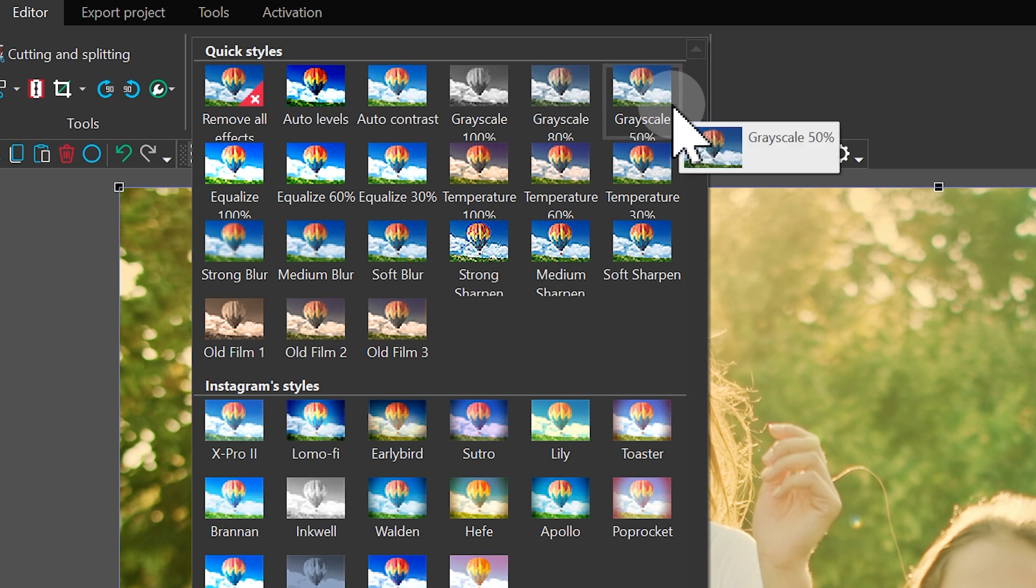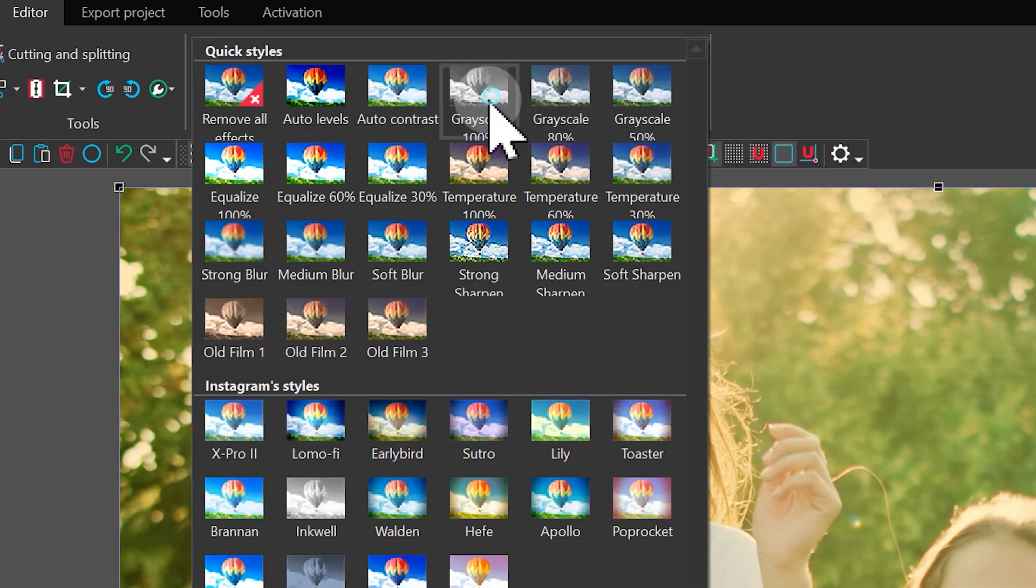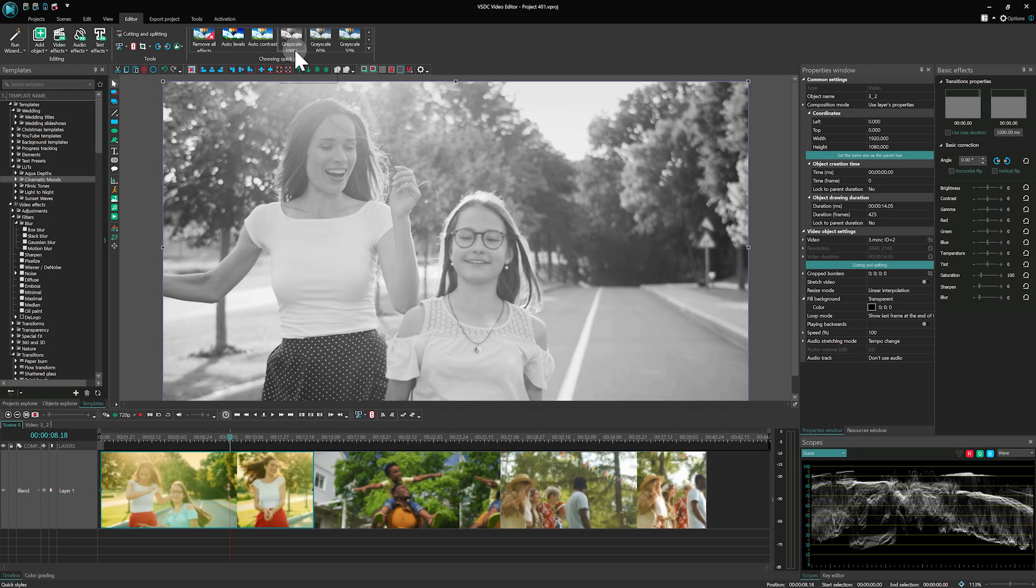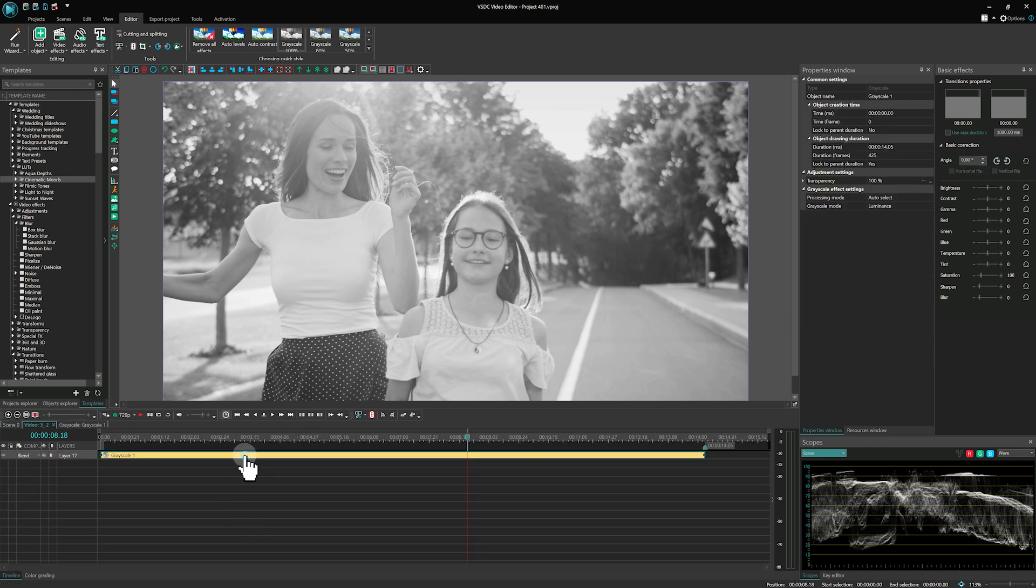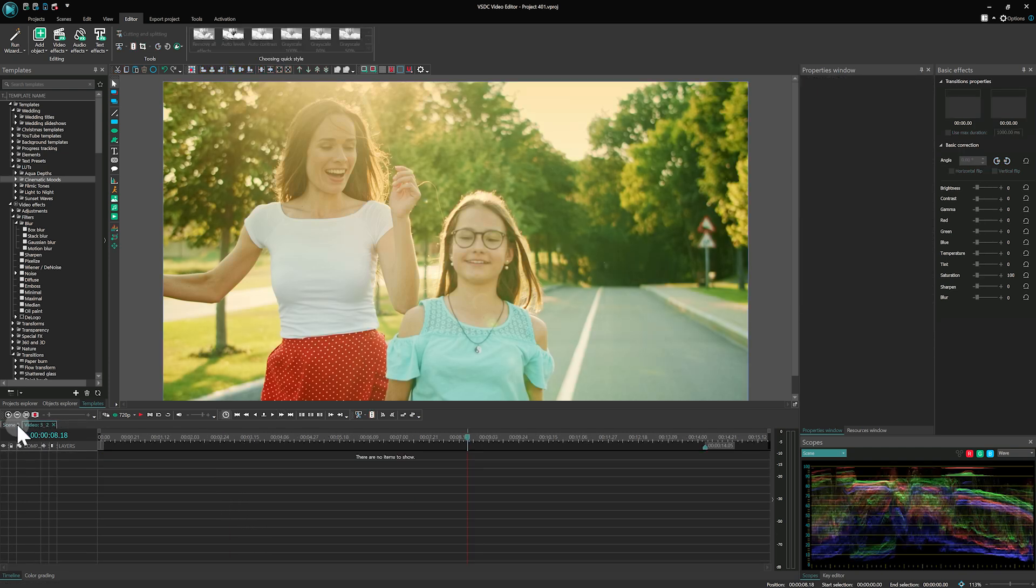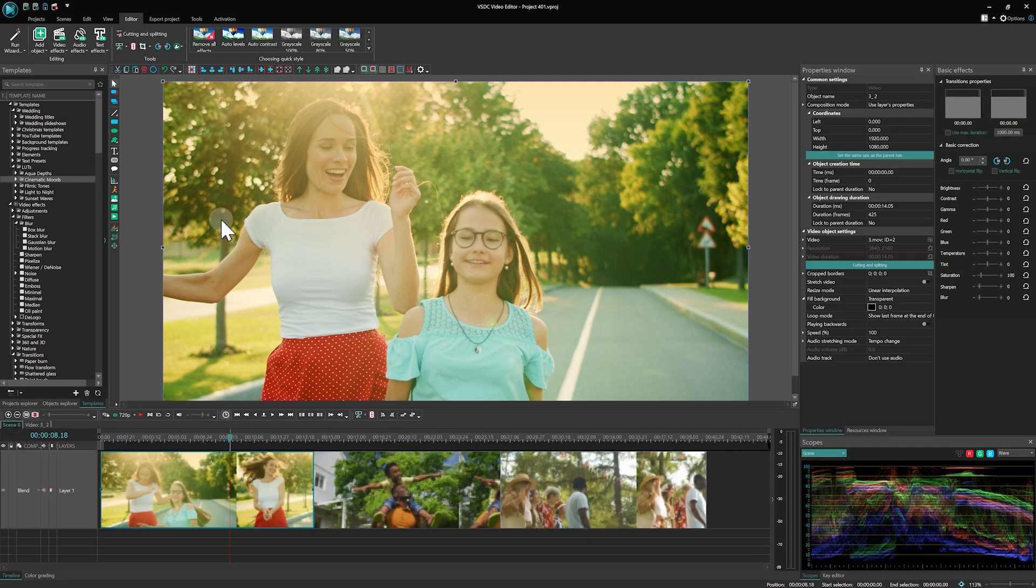For example, let's choose grayscale. Once applied, it is automatically added to your object on the timeline. If needed, you can remove it effortlessly to restore the original colors of your picture or video.